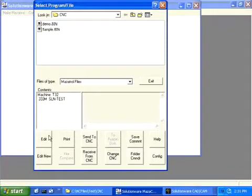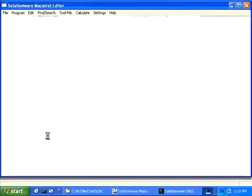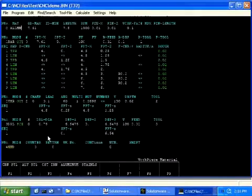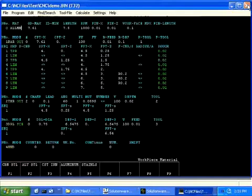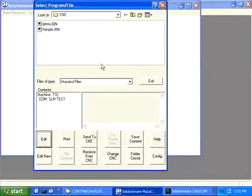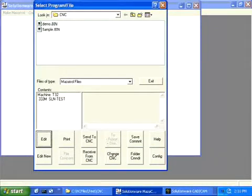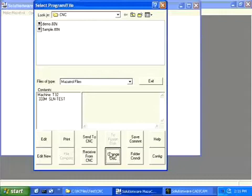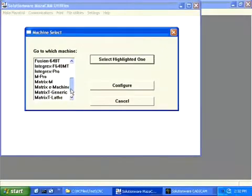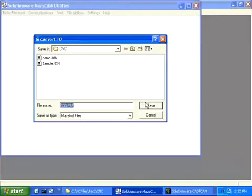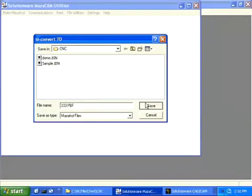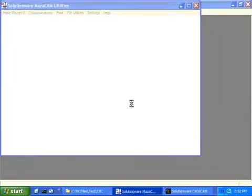Now hit the Edit button. Here is our MazeTroll program from the T32. Close that editor. Click Change CNC and let's pick Matrix T. Enter the name of the file and click Save. MazeCam has converted the program for us.